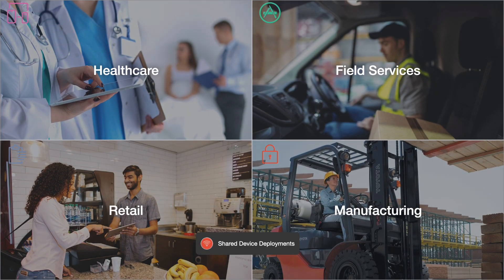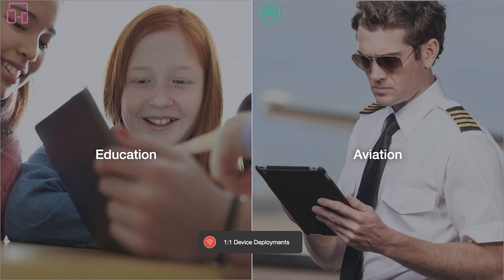Employees in many industries are leveraging iPhone and iPad to do their job more efficiently and be more productive on the go. And in these markets and others,